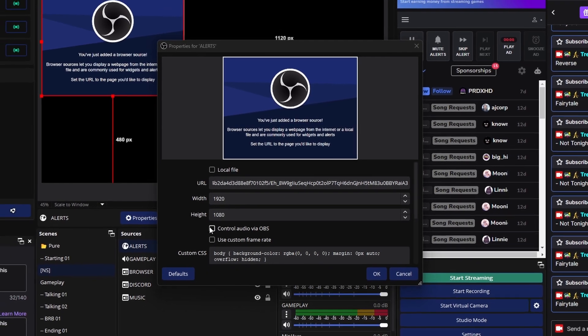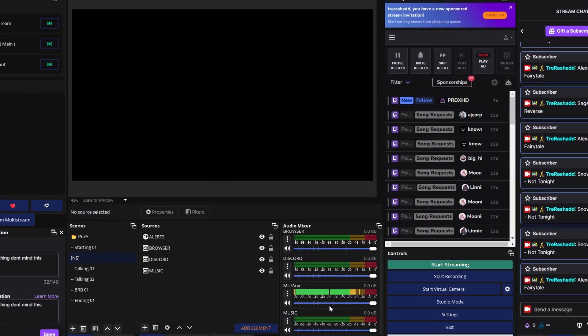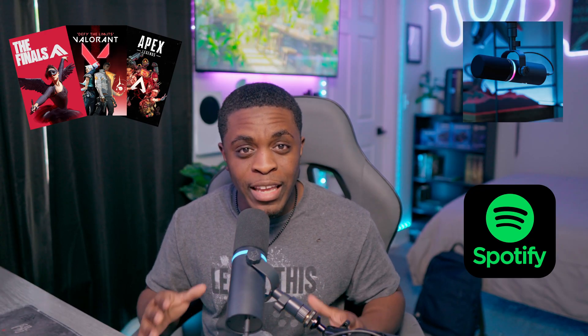Having complete control over all of your audio sources is the best way to take your live stream and your content to the next level. Today I'm going to show you how you can separate all of your audio sources — your mic, your music, your gameplay, or any audio source — directly inside of OBS Studios.